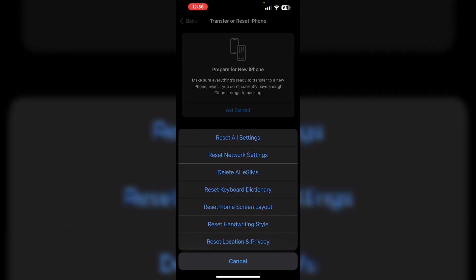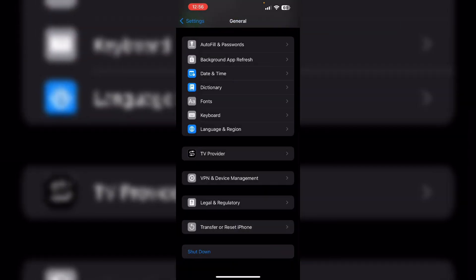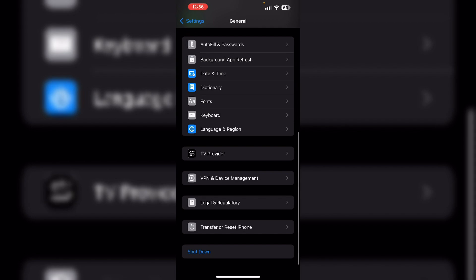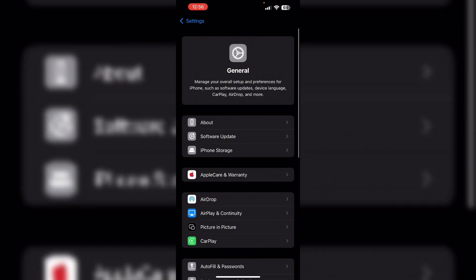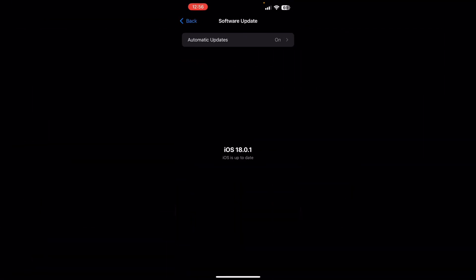Lastly, update iOS. Ensure your device is running the latest version of iOS. Go to General and then Software Update. If an update is available, install it.